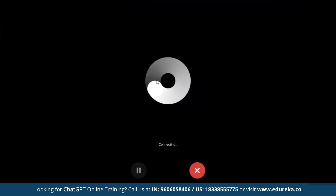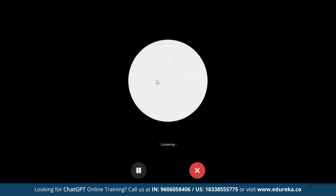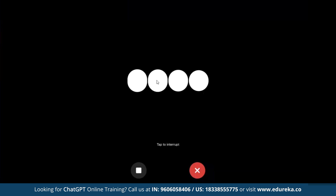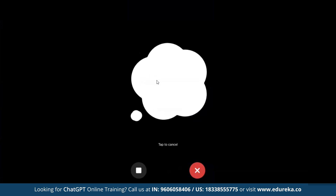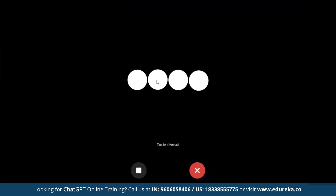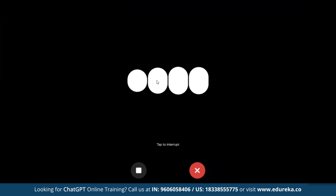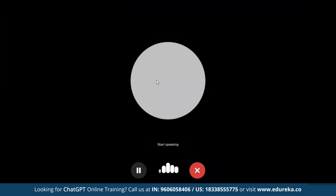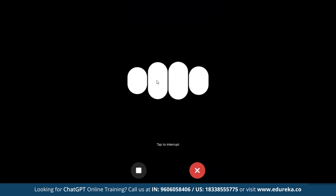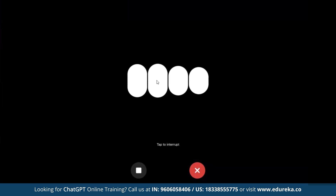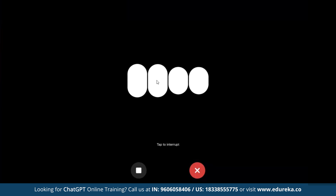Starting with a simple prompt: 'How are you doing?' The model responds asking what's going on. After saying 'I'm good, can you tell me something about you?', the model says it's here to help answer questions, chat, and assist with various topics. When asked to introduce itself, it responds: 'I'm ChatGPT, an artificial intelligence developed by OpenAI. My job is to assist with answering questions, engaging in conversations, and providing information on a wide range of topics.'